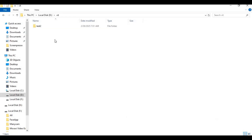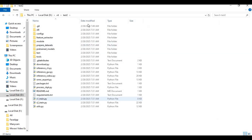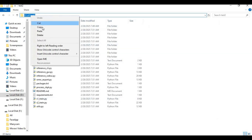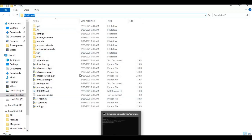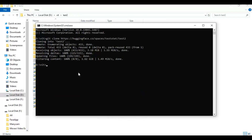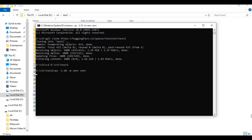After cloning, go inside the cloned folder with the cd command. Create a virtual environment using Python 3.10.